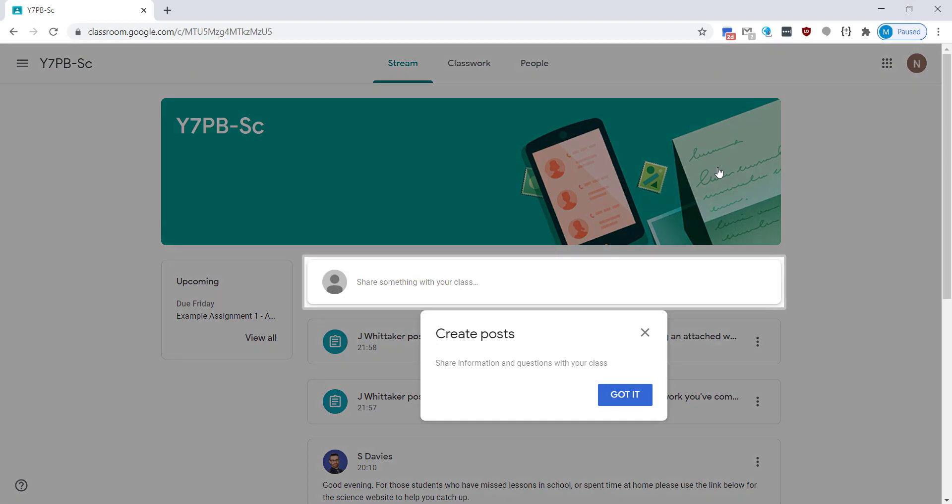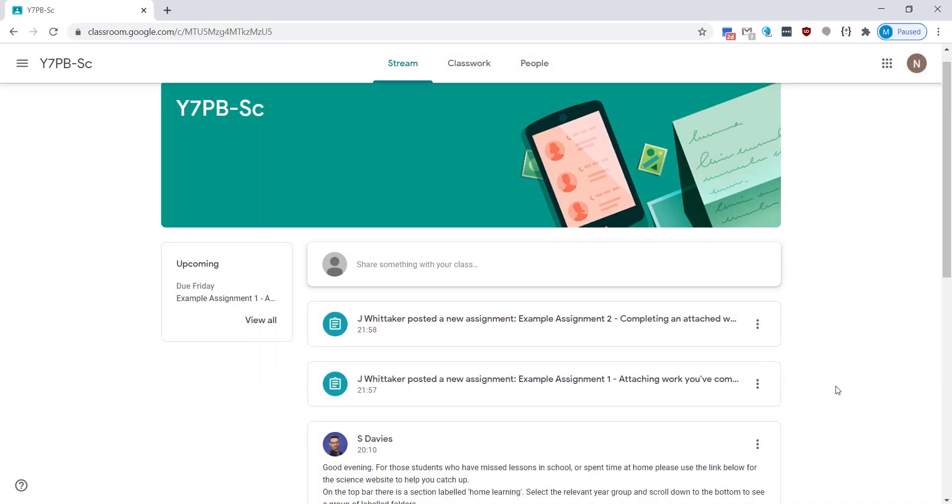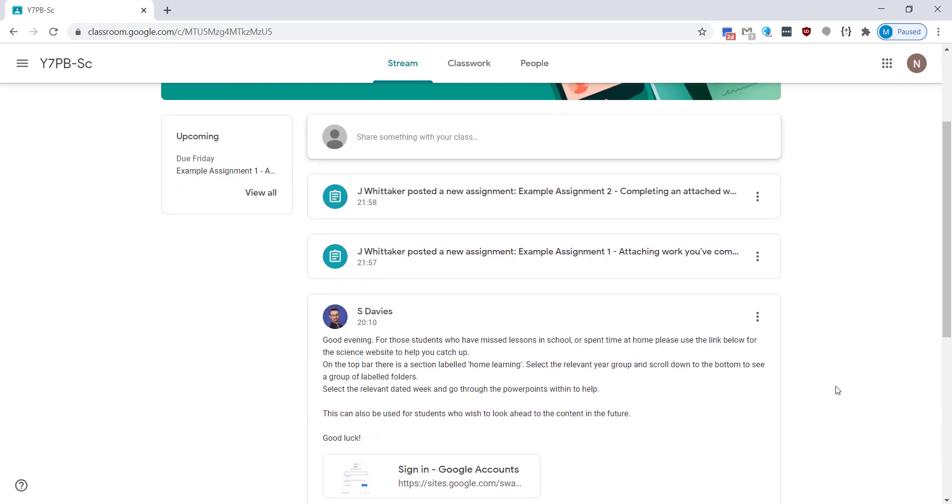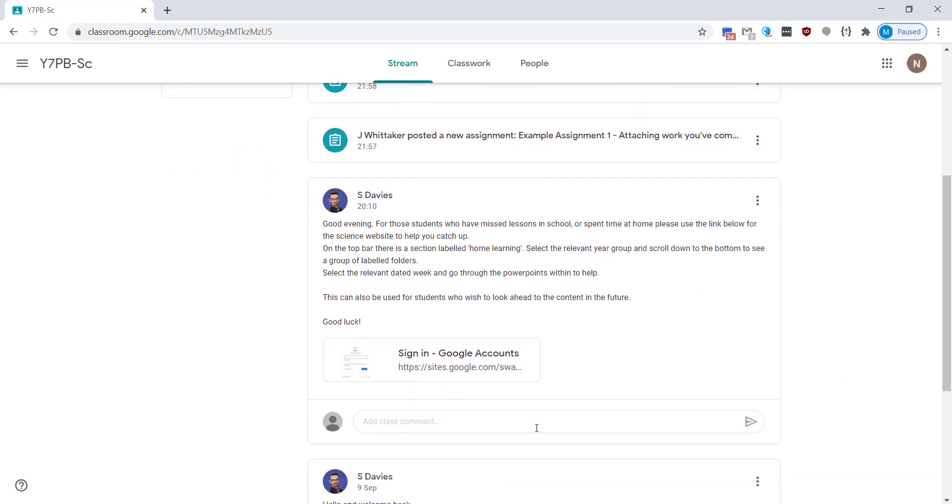So this is your classroom stream. Here you'll see all the posts that have been made by your teacher and all of your assignments all in one place. So here you can see Mr. Davies has written a couple of posts with information.